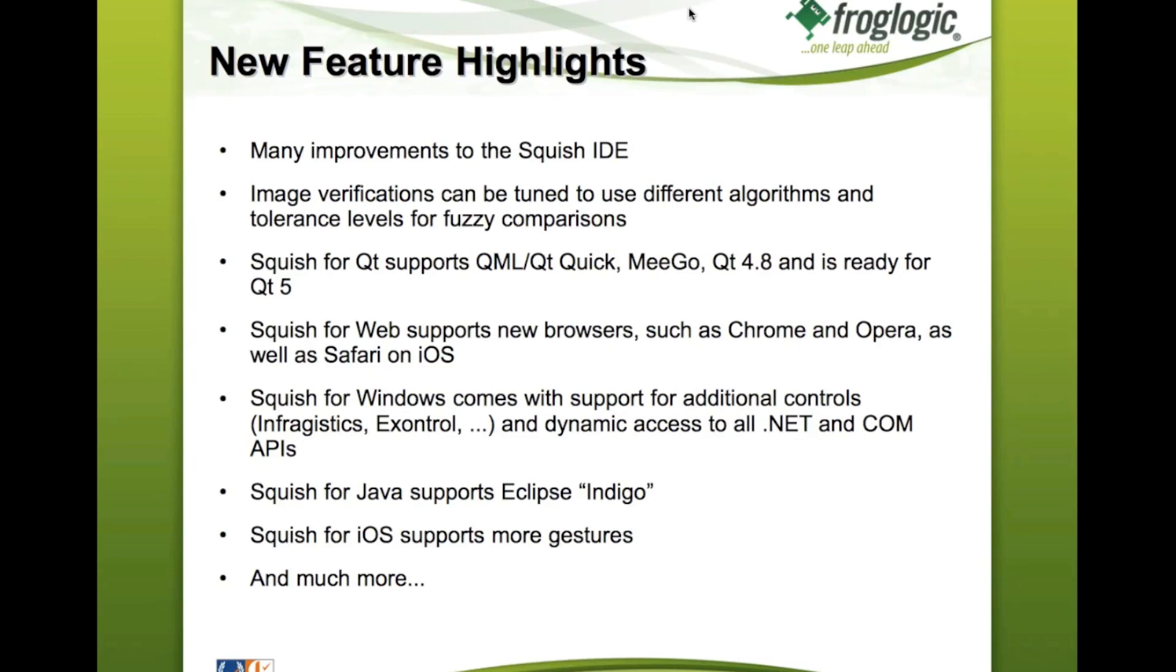Squish for Windows, which was new in Squish 4.0, comes now with support for quite a few more control types. So we added support for GUI controls from Infragistics, X-Control and several more.